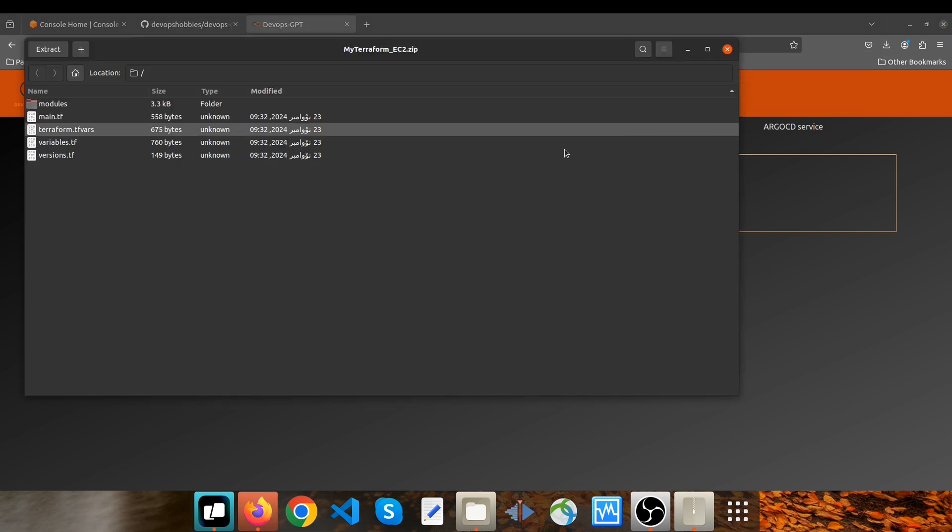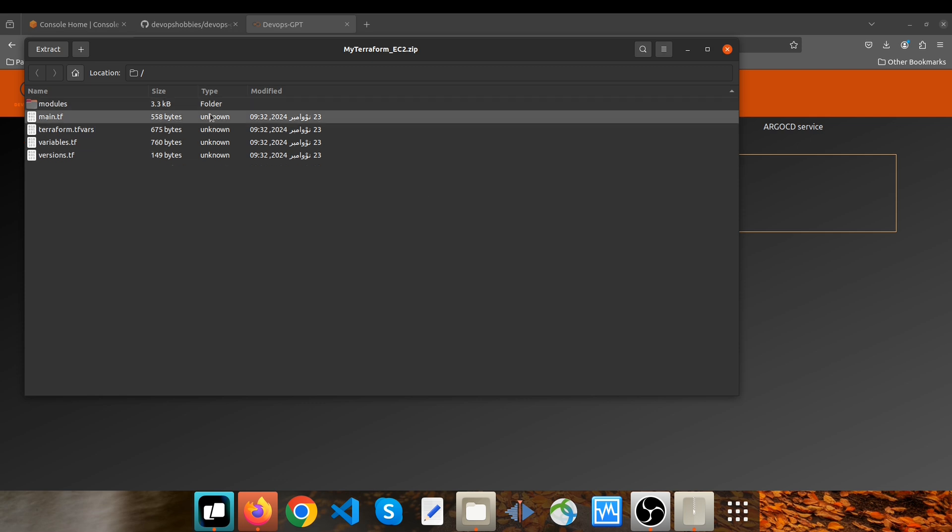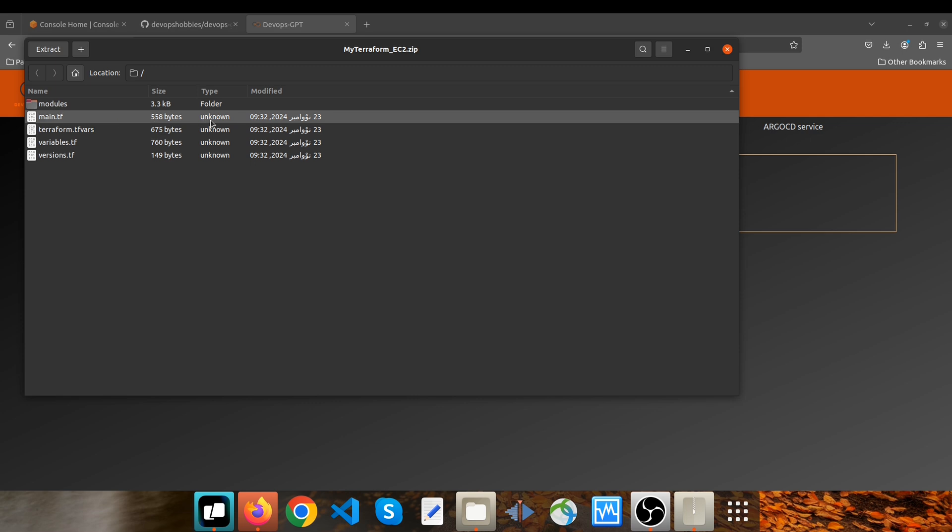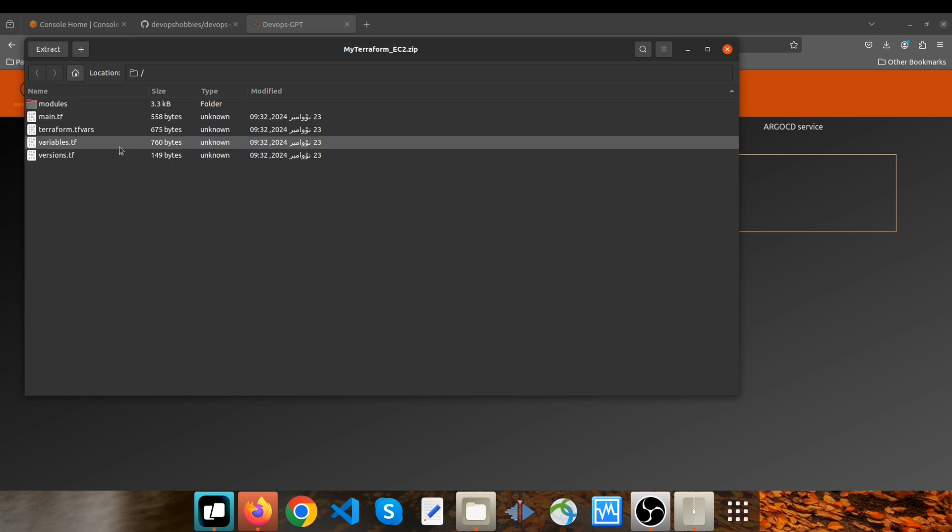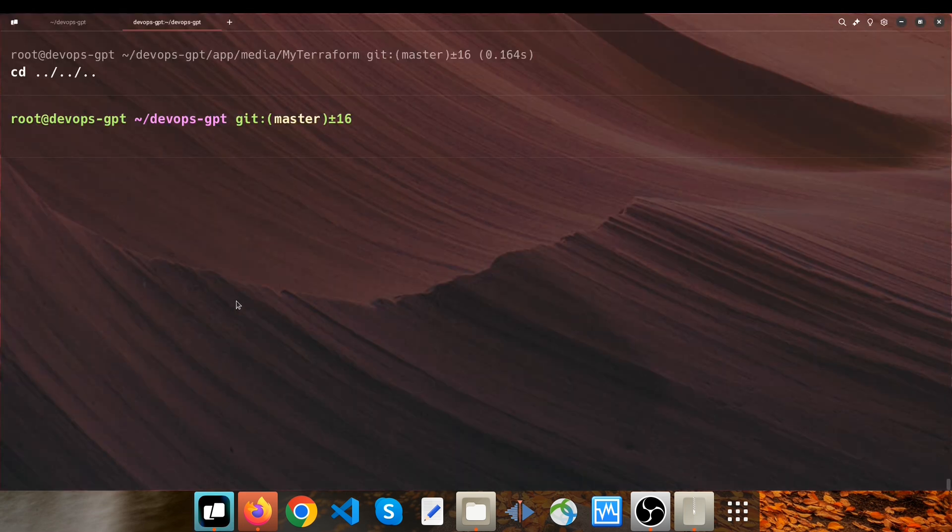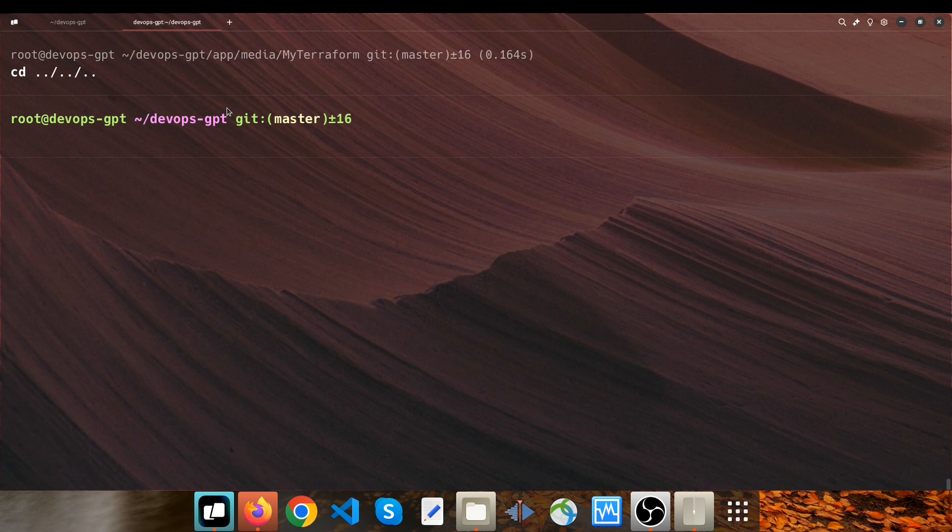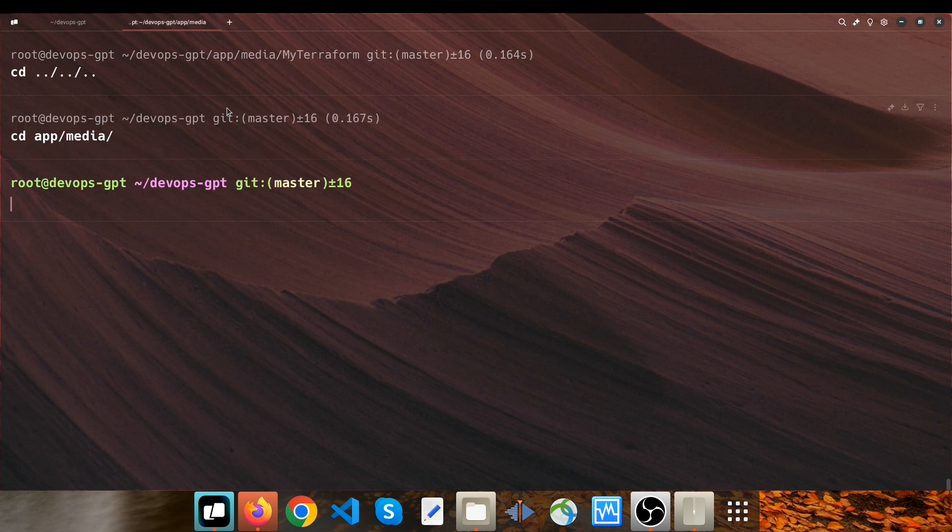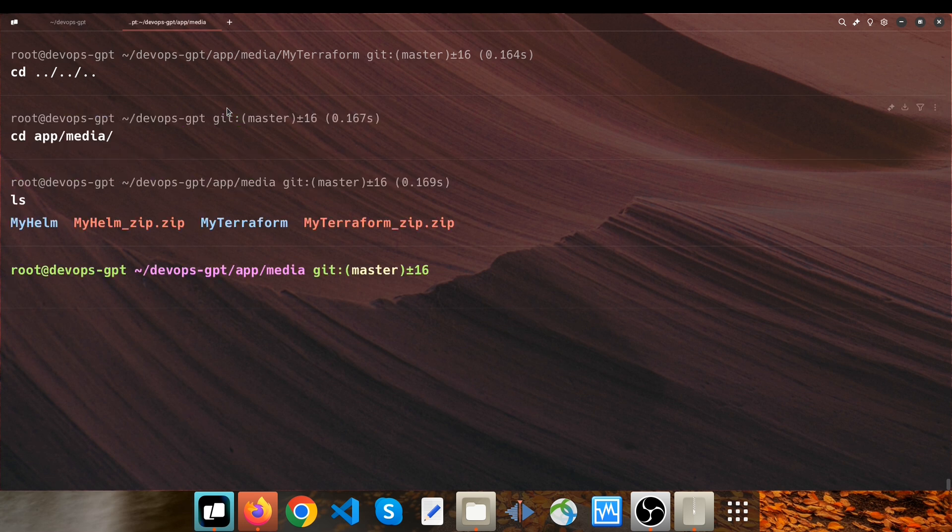But before talking about its content, I also want you to know that you're able to access these generated files through the repository as well. If I go back to the terminal, this is our repository, and when I go to app/media, we have a directory here called mytropform. I open it.